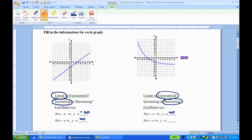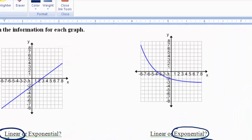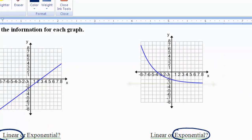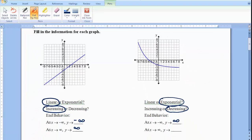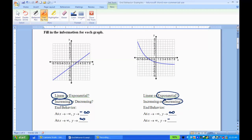As x approaches infinity, I'm looking to the right of the graph. It's going down, but it doesn't keep going down forever — it looks like it's leveling off. This is what happens with all exponentials; they have a point where it levels off. This one is getting closer and closer to the negative 3 line. So as x approaches infinity, y approaches negative 3.